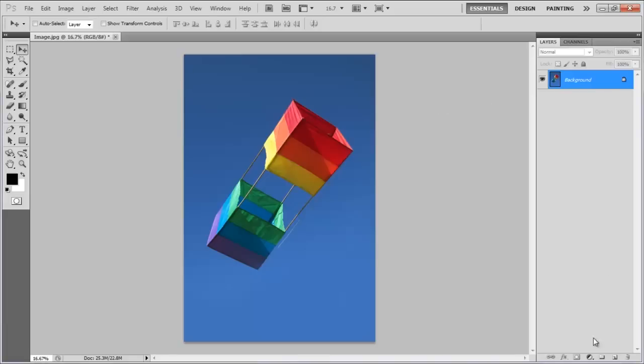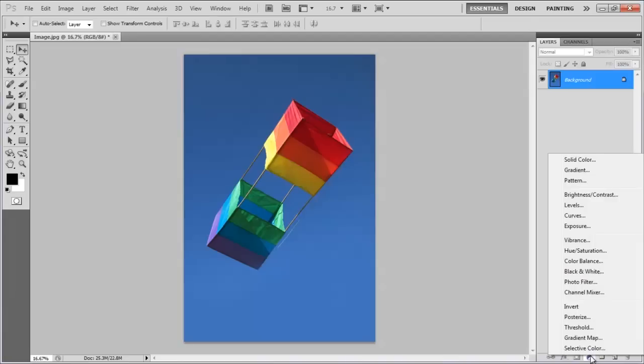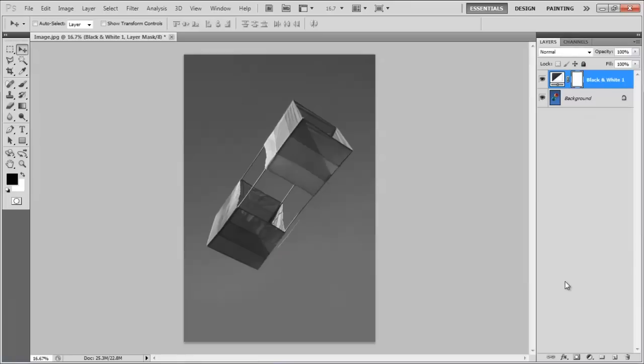First of all, click on the Add an adjustment layer icon at the bottom and add the black and white adjustment layer.